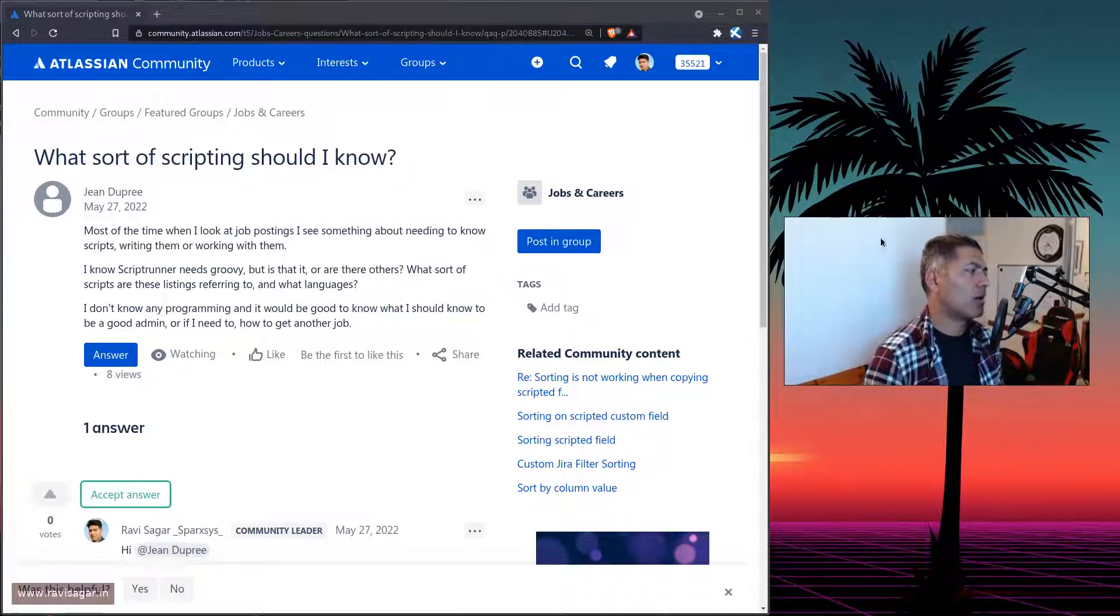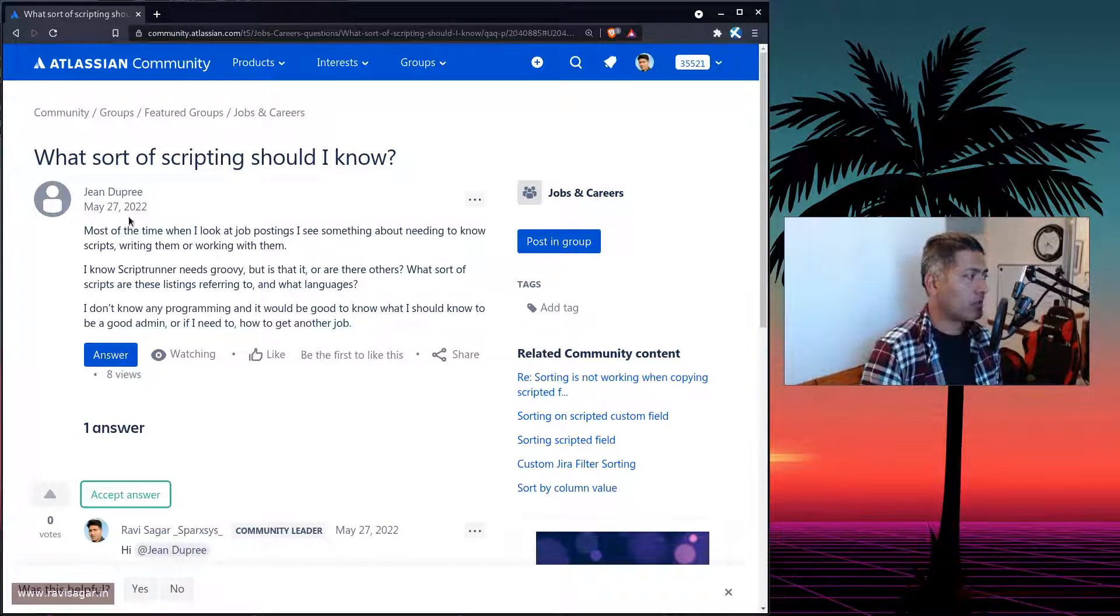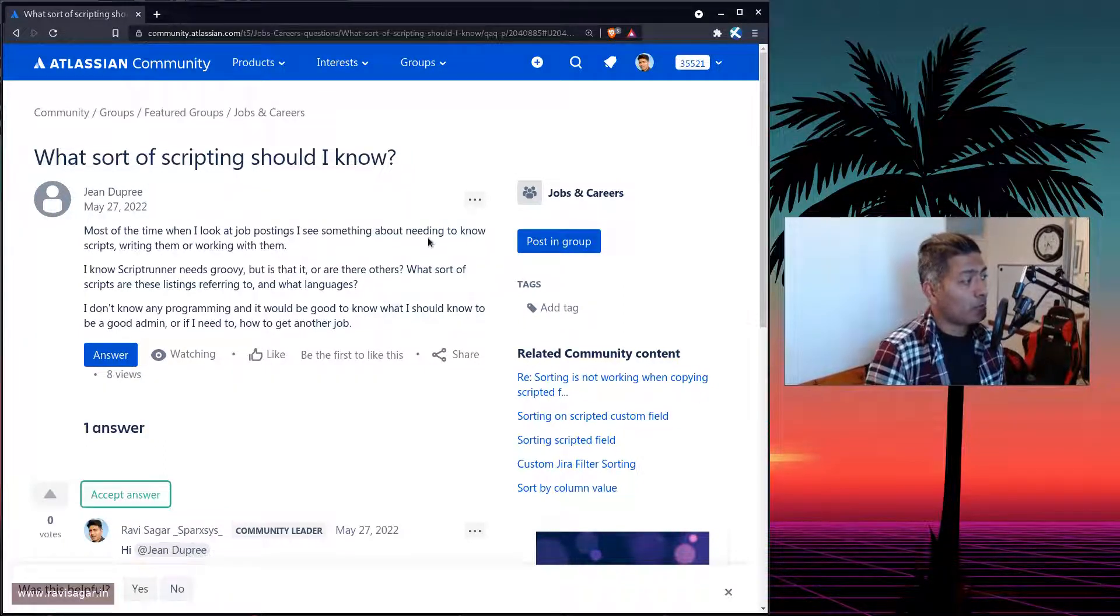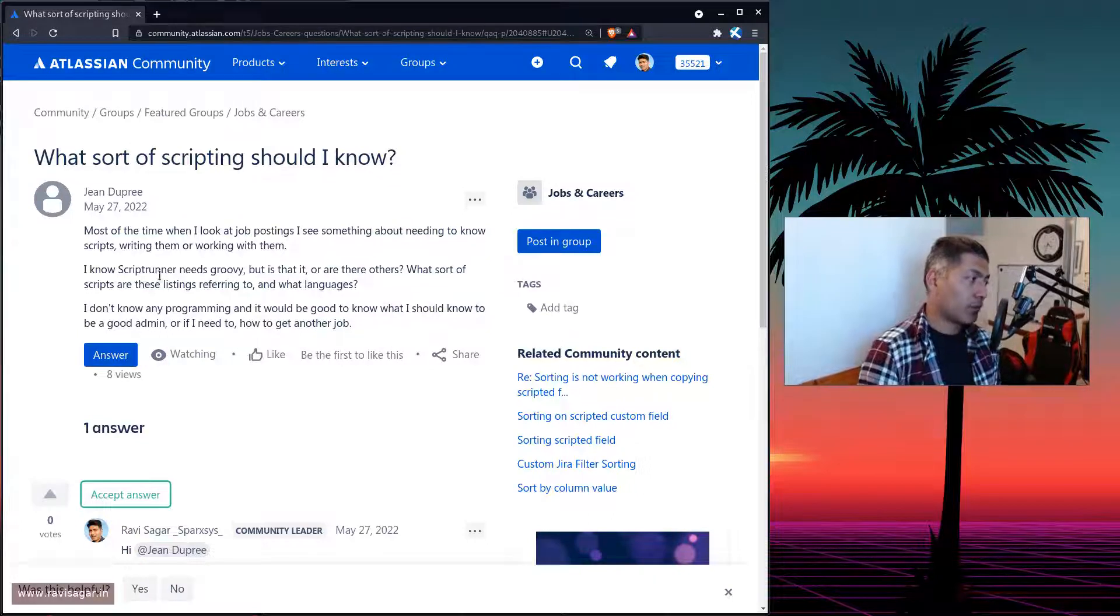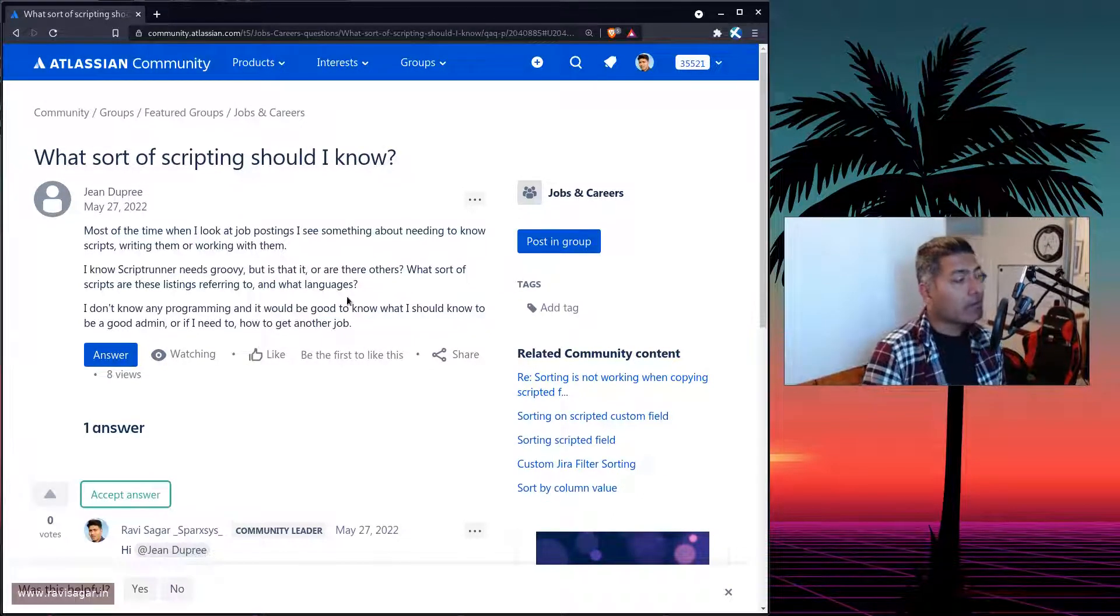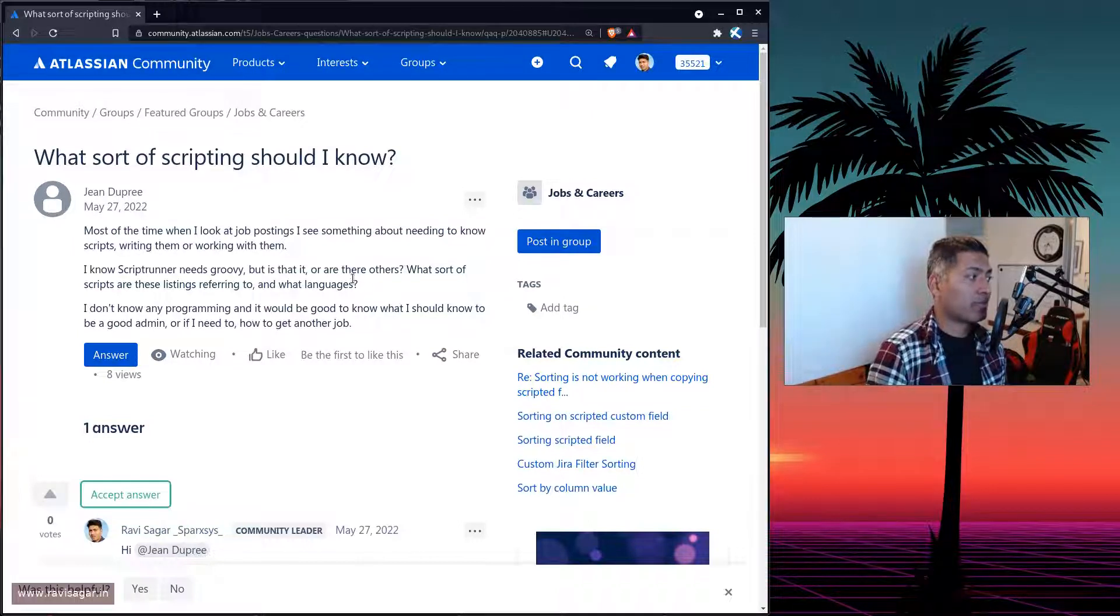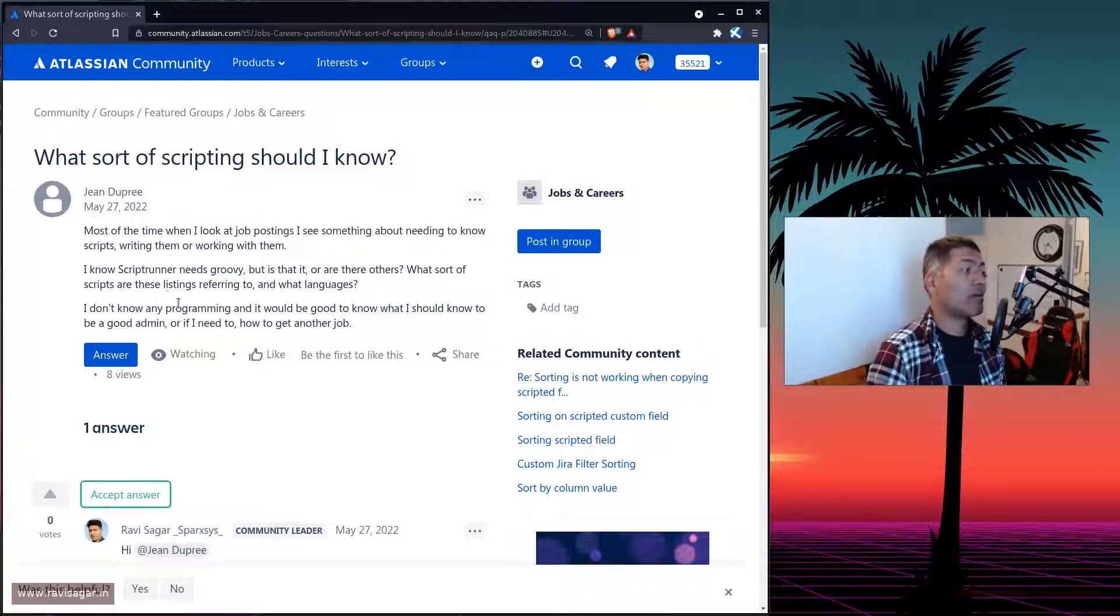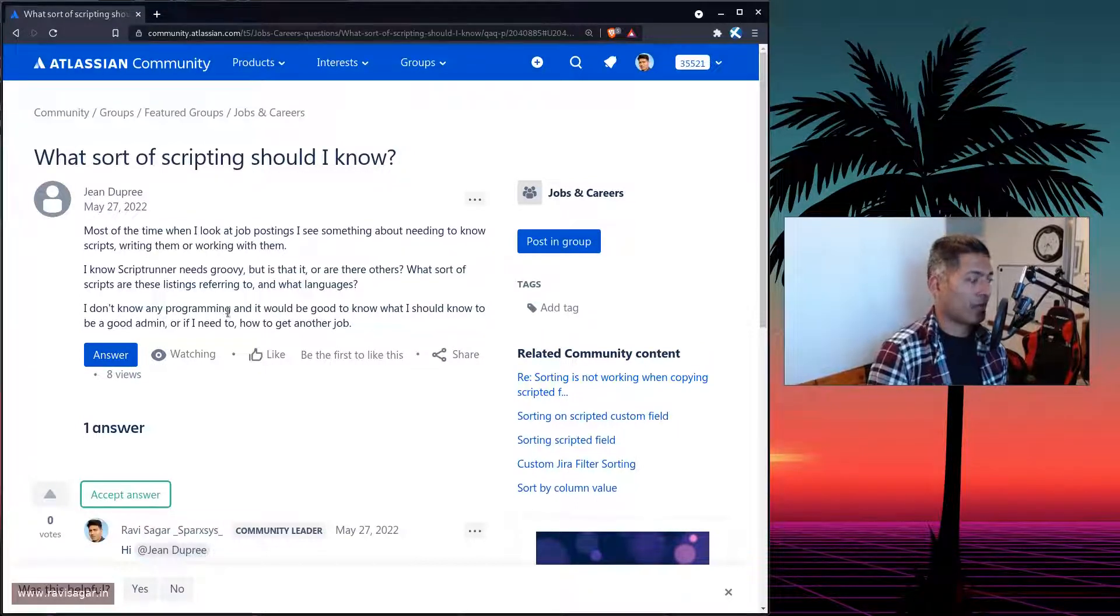So John is asking about, when I look at the job posting, I see something about needing to know scripts. Now, I know ScriptRunner needs Groovy, but is that it? Or are there any other languages? What sort of scripts are these listings referring to? And what languages? I don't know any programming.